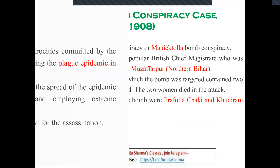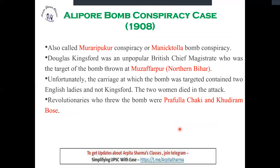The second case is the Alipur Bomb Case, which took place in 1908 — also called the Murakirpur or Maniktola case. The British carried out a military operation. A bomb was to be planted, and the target was Douglas Kingsford, who was a notorious magistrate. The revolutionaries who led this were Prafulla Chaki and Khudiram Bose.